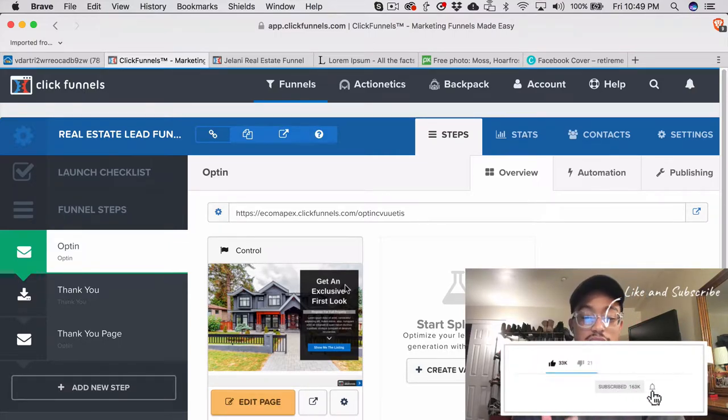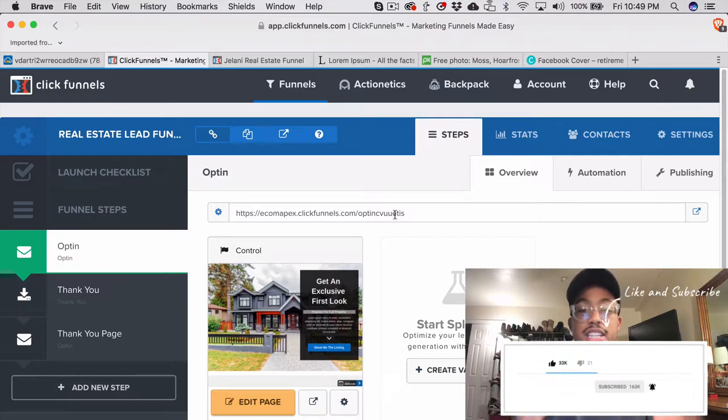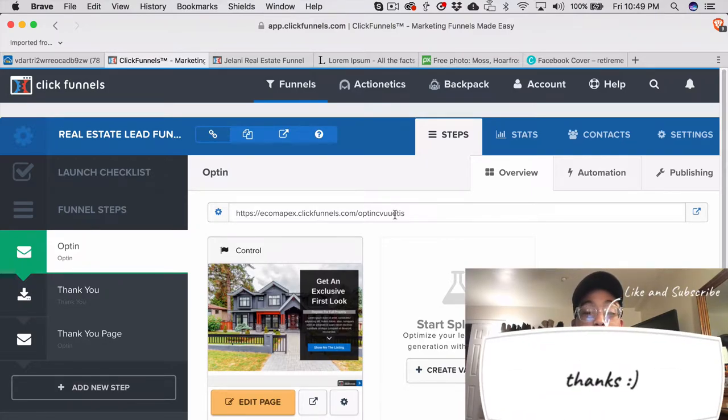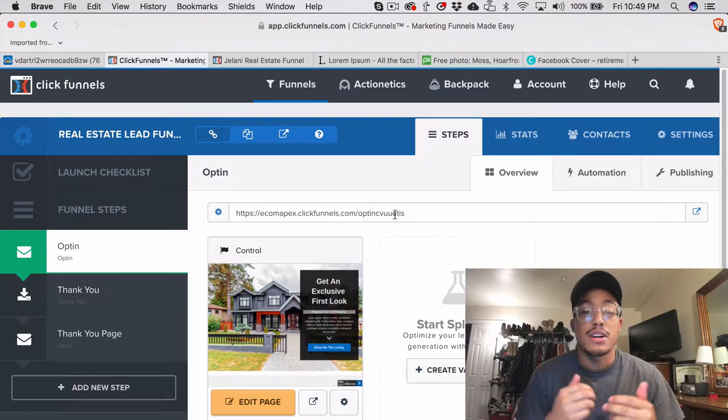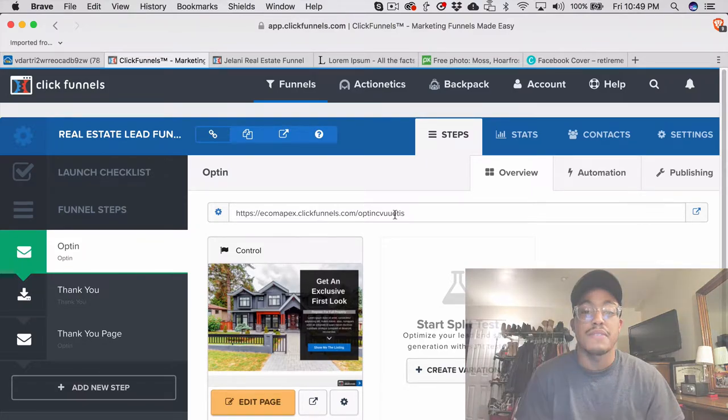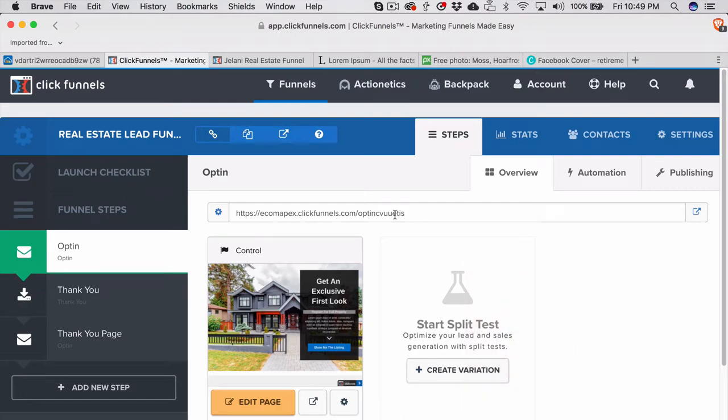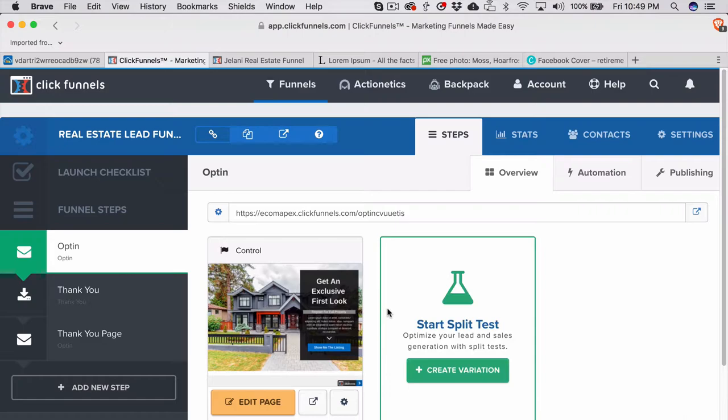You're gonna get this funnel, so all you have to do is grab the link down below. If you don't have a ClickFunnels account, definitely click the link to get a free two-week trial so you can start playing around with this funnel.